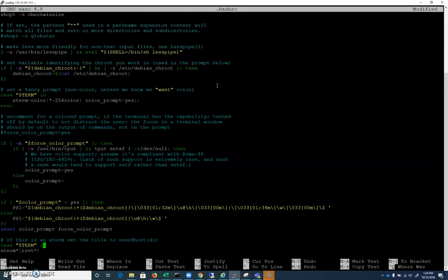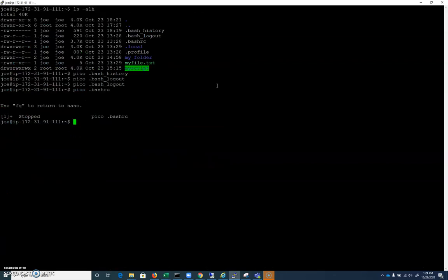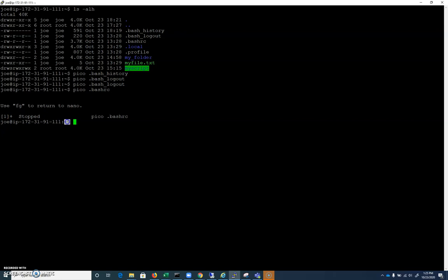We also have some environment variables set here. Here's an environment variable that defines what your prompt looks like. You can do some googling for PS1 to modify your bash shell and make it look different. That's the PS1 environment variable. You can see it shows my username, at, then this IP address, and then my home directory — that's the environment variable we were just looking at.